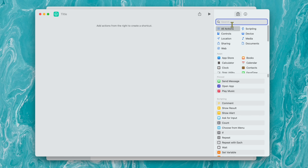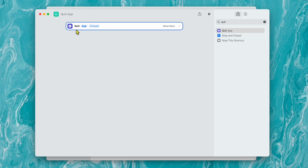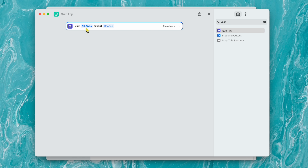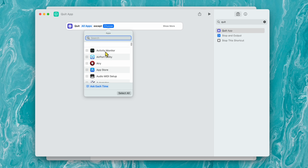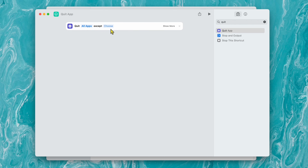In the right bar, just type in 'Quit.' It's going to give you some options. Double-click on 'Quit App.' It's going to give you this little program — it says Quit App. Click on the app selector and then click 'All Apps.' It's going to say 'Quit All Apps.' You can set exceptions — maybe you don't want certain things shutting down. But if you leave it as 'Quit All Apps except Choose,' go ahead and name this shortcut — let's call it 'Quit Apps' — then click off of it and close this.